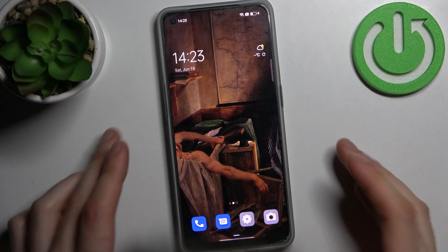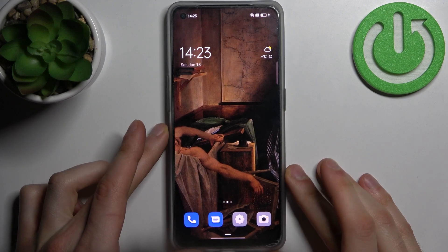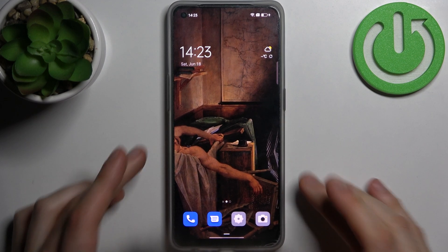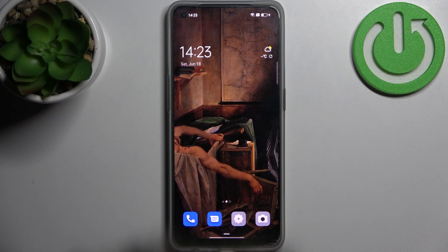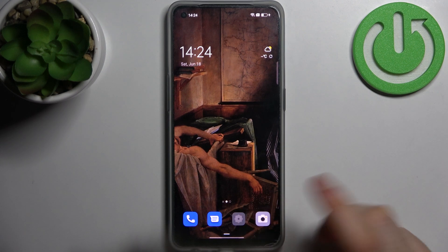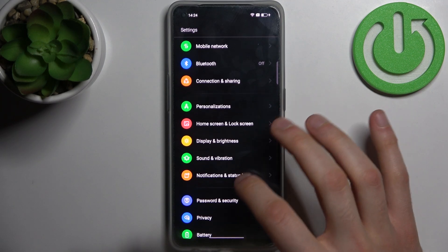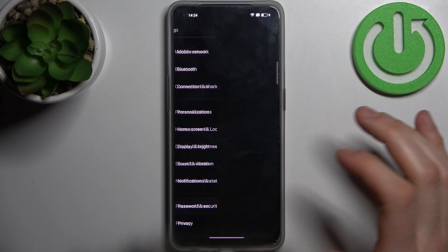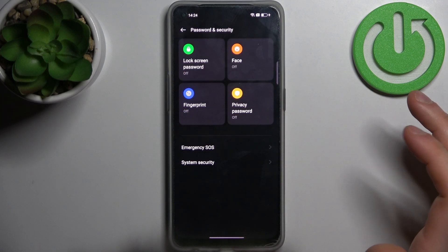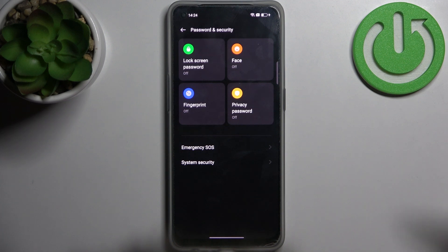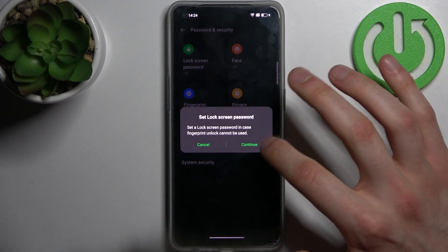Here I have the Oppo F21 Pro and today I'm going to show you how to lock apps with fingerprint on this device. First, you have to go to Settings, then go to Private Passwords and Security and add a fingerprint. Let's do it quickly.